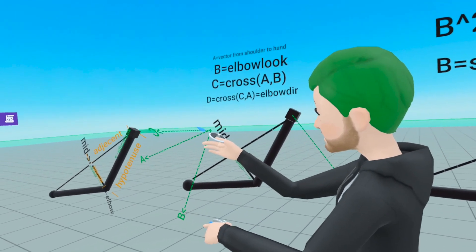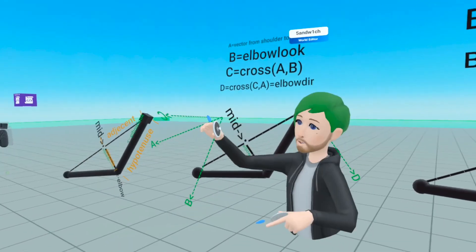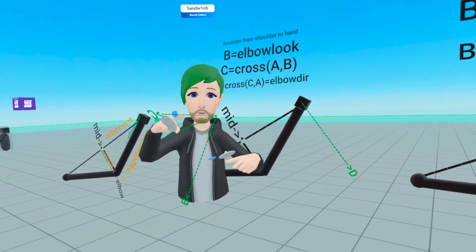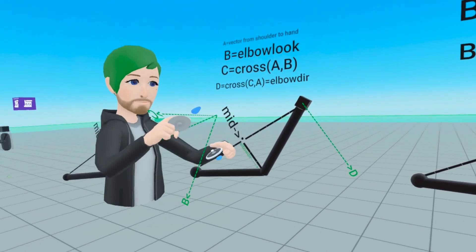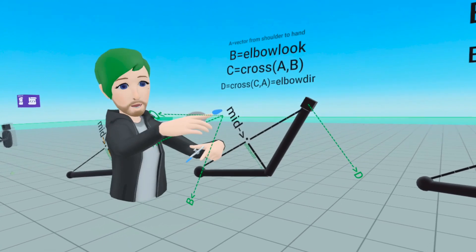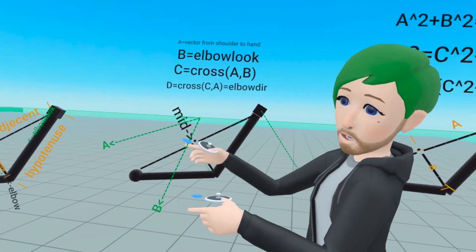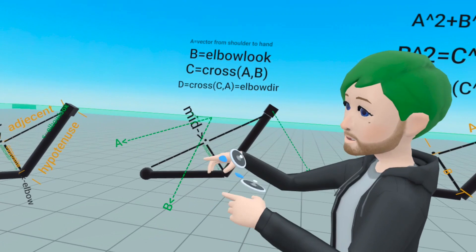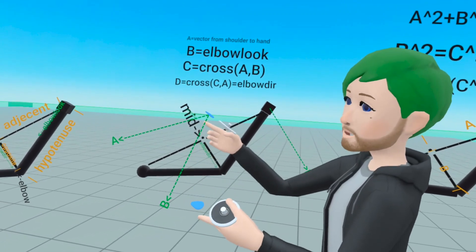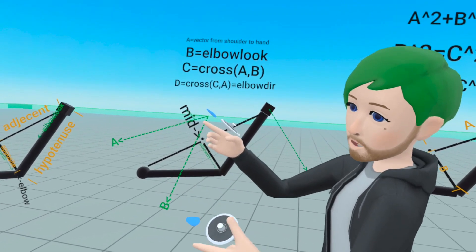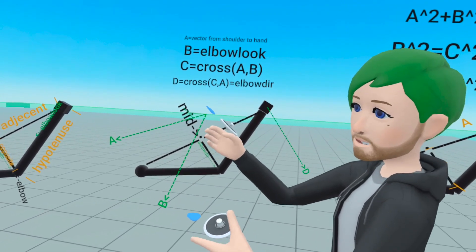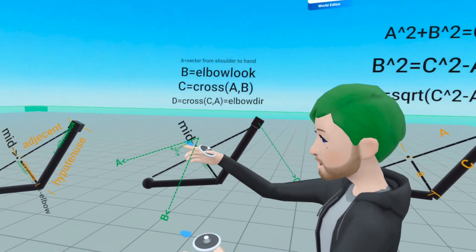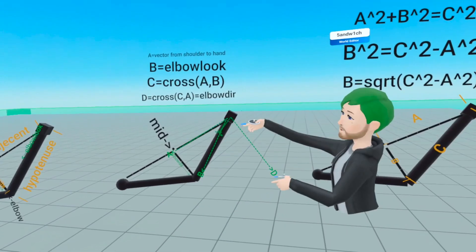If we put C here, you can see that it's at a 90 degree angle to B, and also at a 90 degree angle to A. Cross products figure that out for you — you just put A and B into a cross product block and it figures out which direction is perpendicular to both vectors.